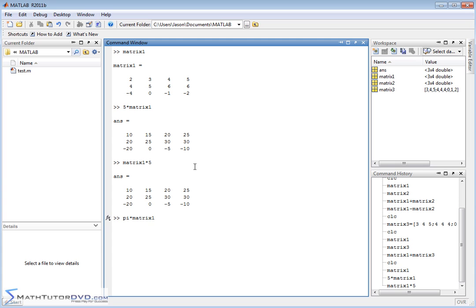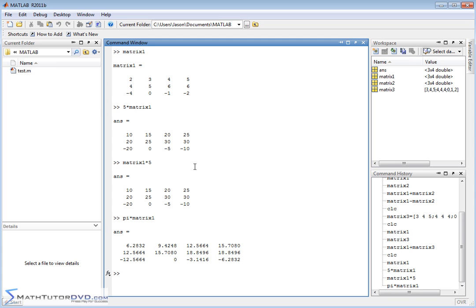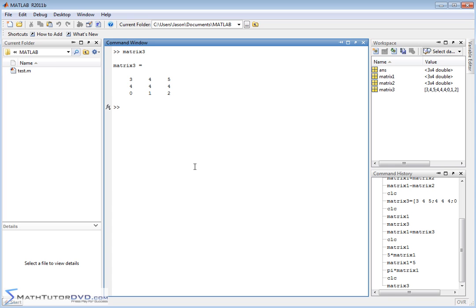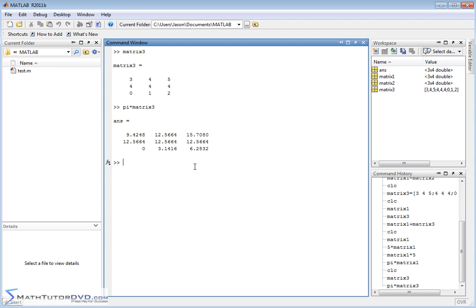You can also multiply by any constants. You know, pi times matrix1 is going to work out. Remember, the matrix3 that we created was a slightly different shape. So it works for whatever shape you have. Pi times matrix3. So it's going to take 3.14 and so on and multiply by each of the elements in there.